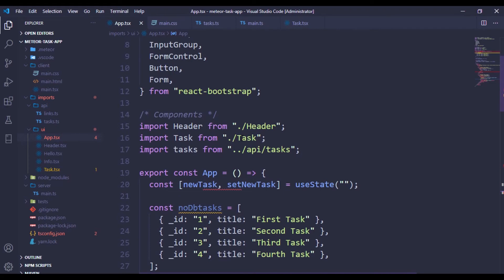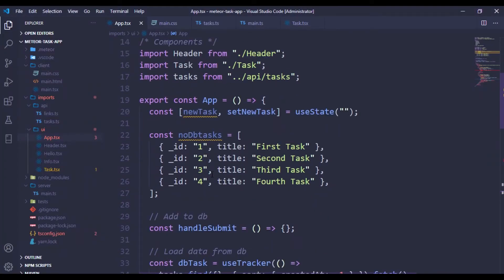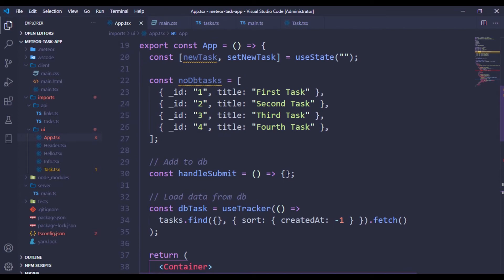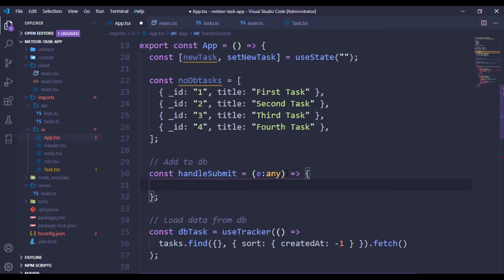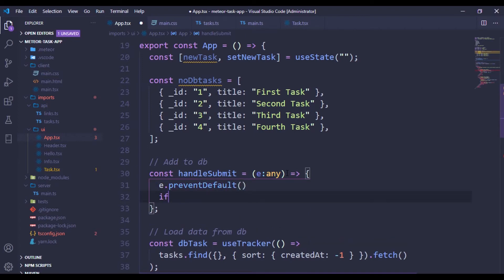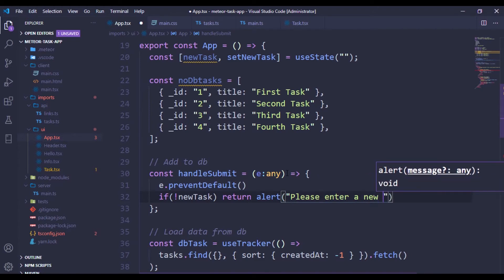Hopefully we shouldn't have an error because everything is working perfectly - let's check on refresh. Everything is still working fine. Whenever you hit submit, we want to prevent our form from refreshing, so I'm going to pass 'e' typed as any. Then inside handleSubmit we have to call e.preventDefault(). Then we say if there is no newTax, just return and alert 'please enter a new tax'.